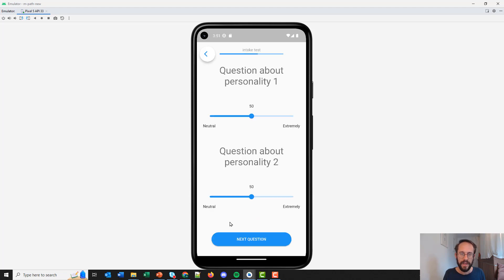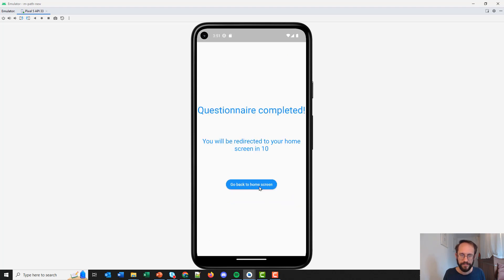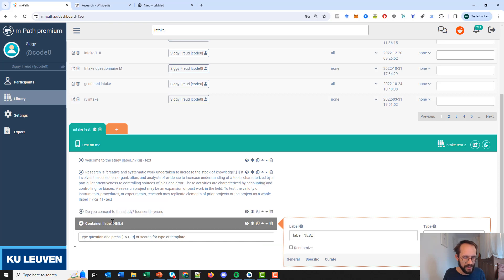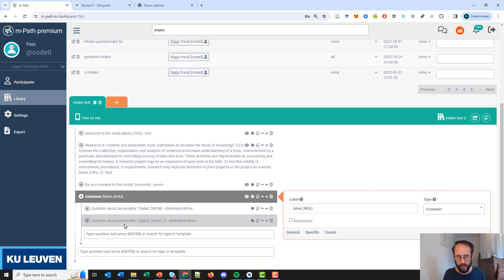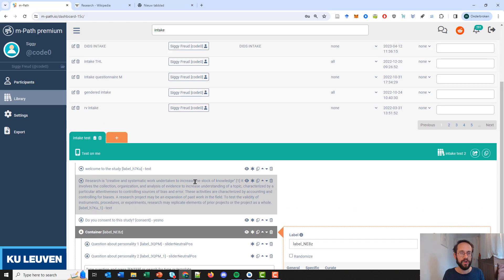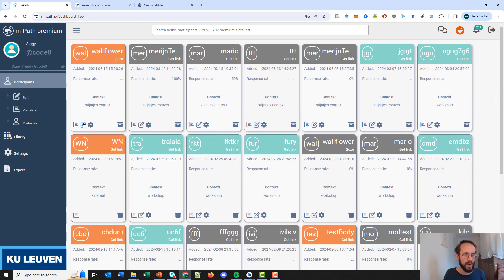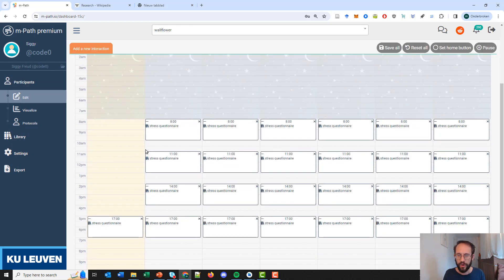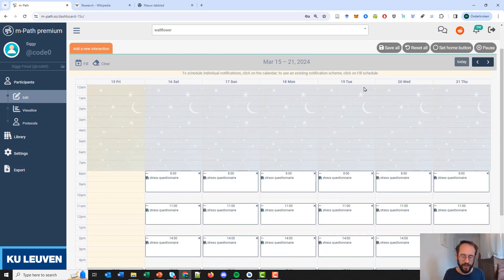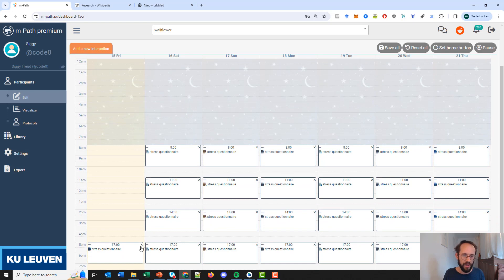Click yes. Then there are some questions about personality traits — we fill those in, and that's it. As you could see, that was the last set of questions about personality. So now the intake is finished and consent was given, so the protocol should have been automatically added to the participant. Let's go to the participants and to wildflower. As you can see, the whole tutorial protocol has been added to the participant, and at all these times participants will get a new notification for a new questionnaire.